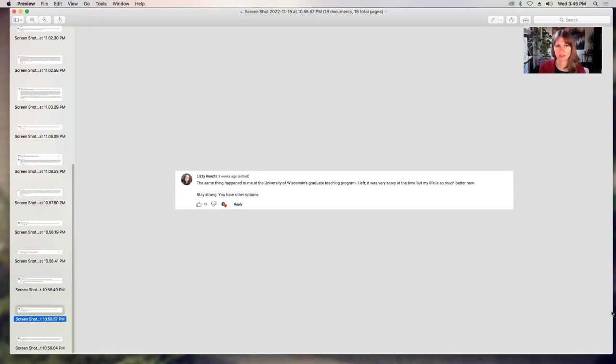Lizzie Reacts says, the same thing happened to me at the University of Wisconsin's graduate teaching program. I left. It was very scary at the time, but my life is so much better now. Stay strong. You have other options.